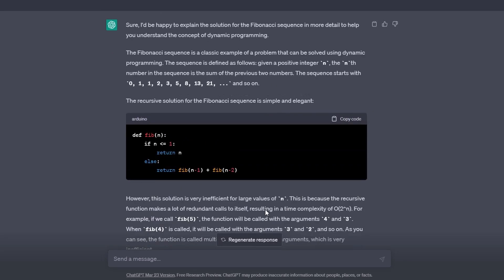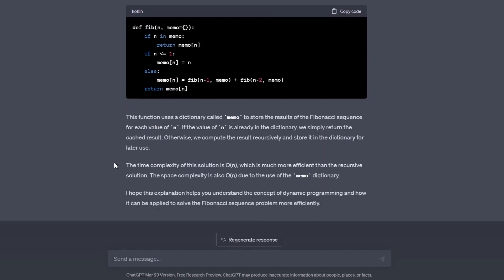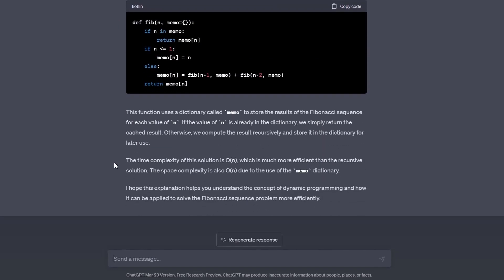Now it's better. It first solved the problem by using plain recursion and told us that this solution is Big O of n to the power of 2, which is inefficient. Then it adapted the code to include dynamic programming and explained how it did it. It also told us that now the code runs in Big O of N, which is way better than the previous solution. You can also keep asking it to explain it in different ways and to use different problems. This is one of my favorite things about ChatGPT's explanation. You can ask it any follow-up question or ask it to re-explain concepts, and it would do so like a very patient teacher.